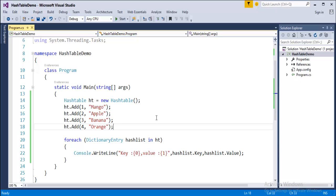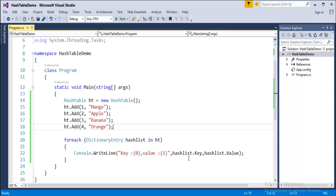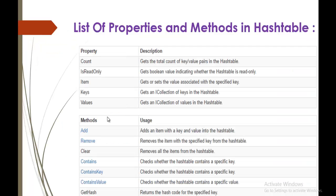To summarize: we learned how to add items and how to retrieve them. For an individual element, call the object with the key value in square brackets. To iterate the entire Hashtable collection, use the DictionaryEntry struct type instead of 'var'. Now let's concentrate on methods like Remove, Clear, Contains, and ContainsKey.